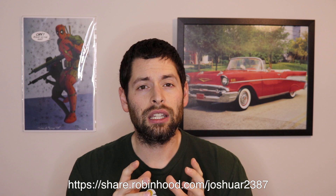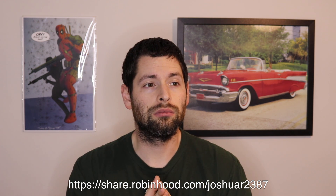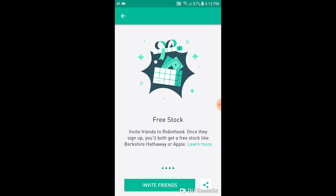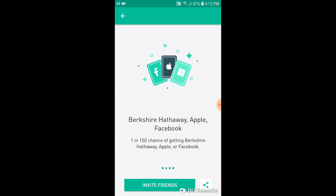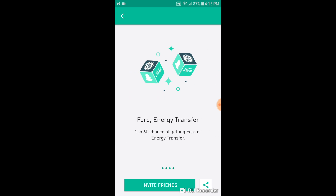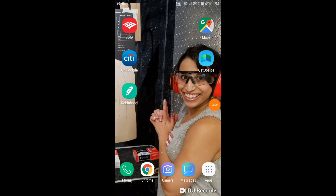I'm going to go through the app and show you guys how to do that. If you use my promo code, you get free stock — so free money, why not? You have a one in 150 chance of getting a stock of Berkshire Hathaway, Apple, or Facebook, and a one in 60 chance of getting Ford or Energy Transfer, but there is a 100% chance of you getting something free. So there's no reason not to use the promo code. I used someone else's promo code and got free stock. Make sure you use it before you download or in the process of downloading the app, because I'm not sure if you can get the promo code after you've already downloaded it.